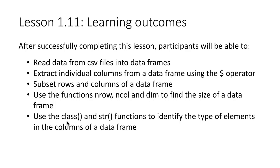And then the functions class and str to look at the type of elements within the columns of a data frame.